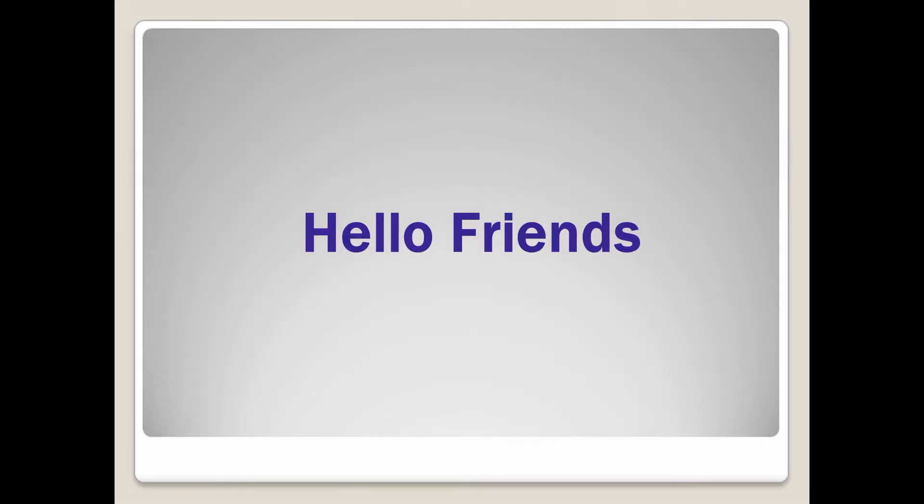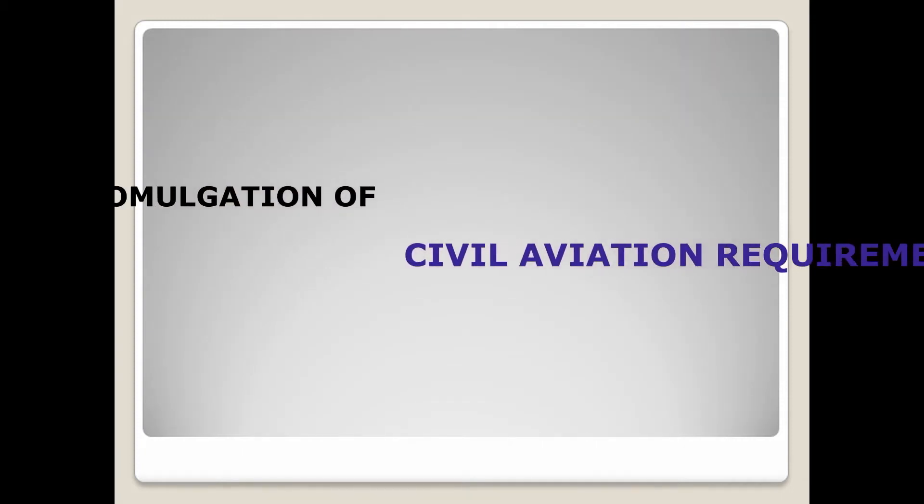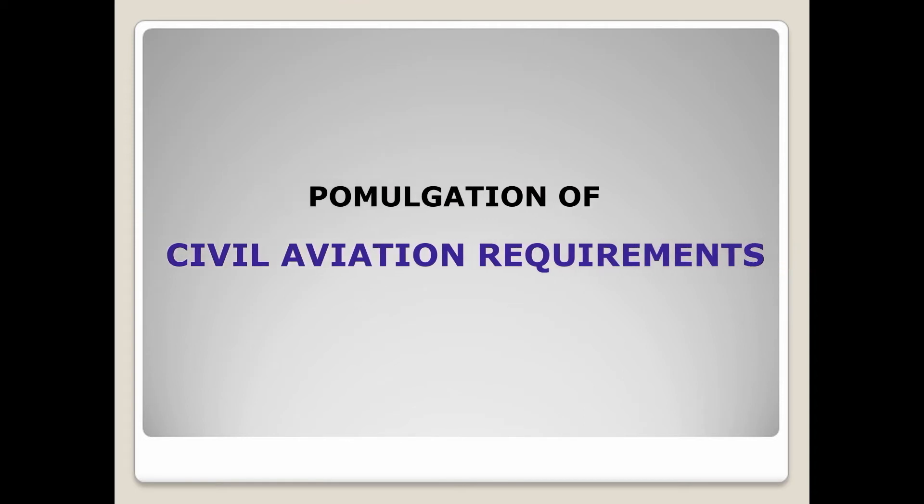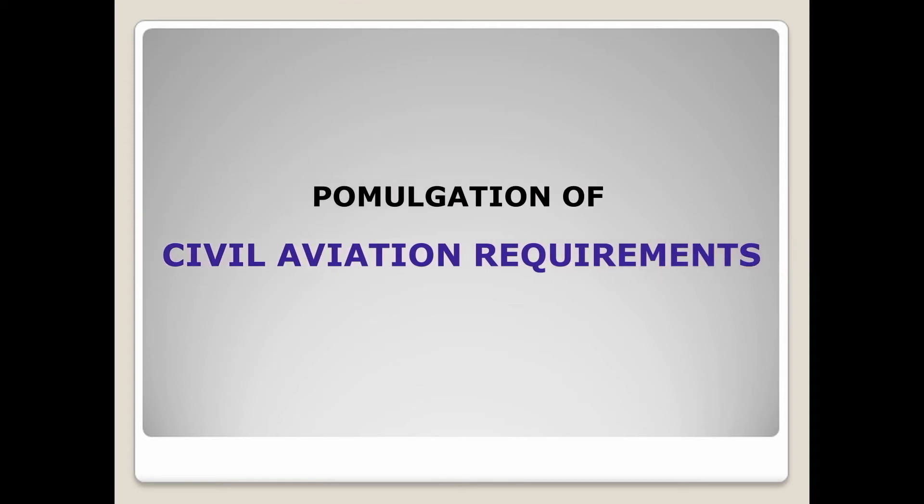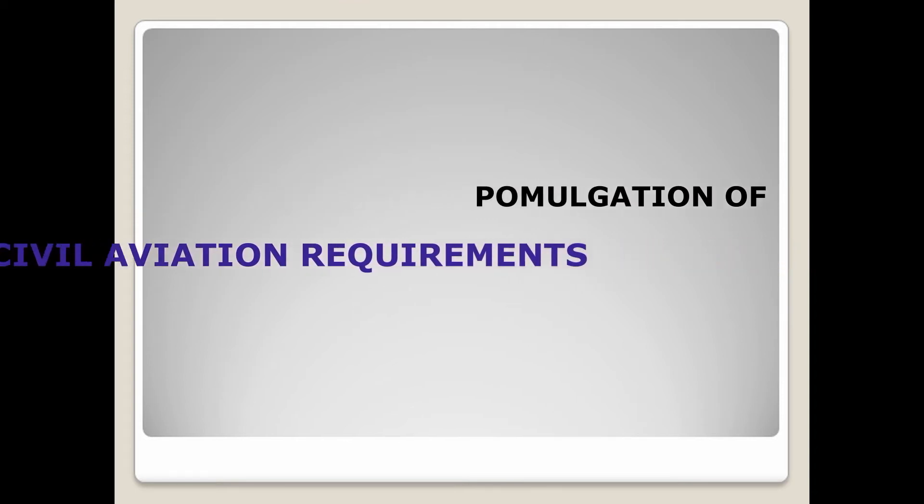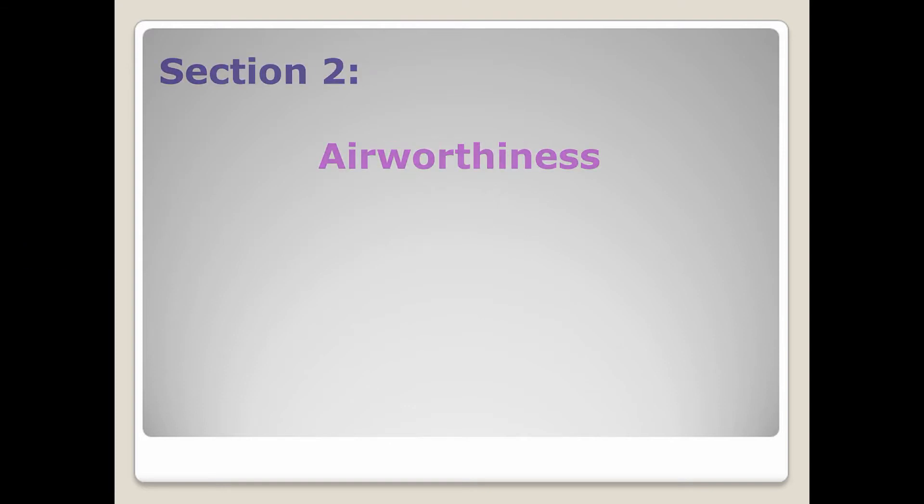Hello friends and welcome to my YouTube channel Aviation. In this video, we will look at the titles of all sections of Civil Aviation Requirements. The Civil Aviation Requirements are promulgated under the following sections: Section 1 - General, Section 2 - Airworthiness.